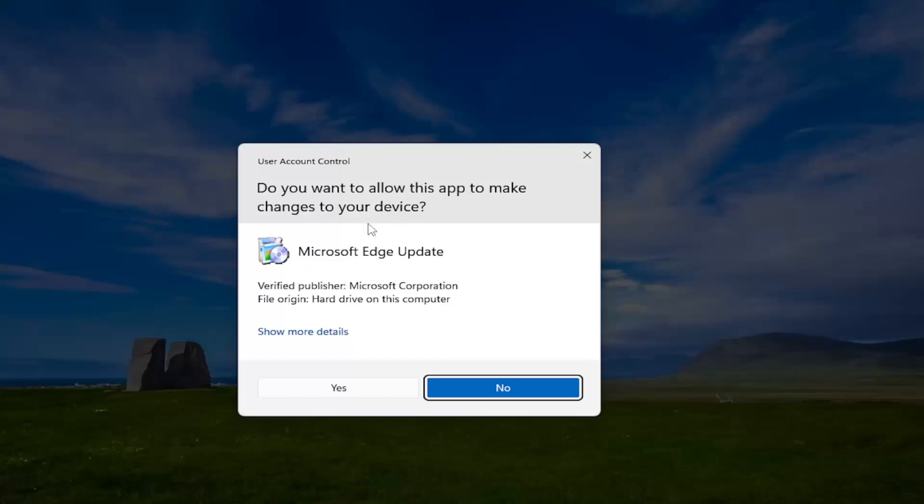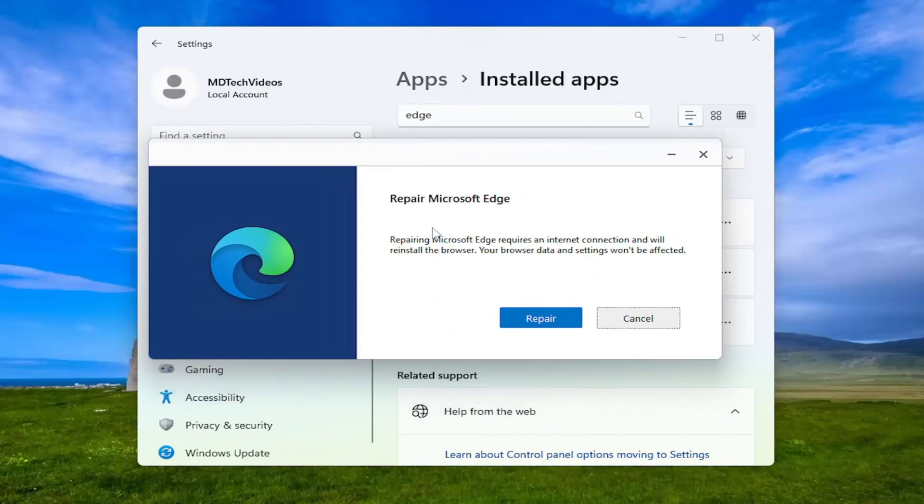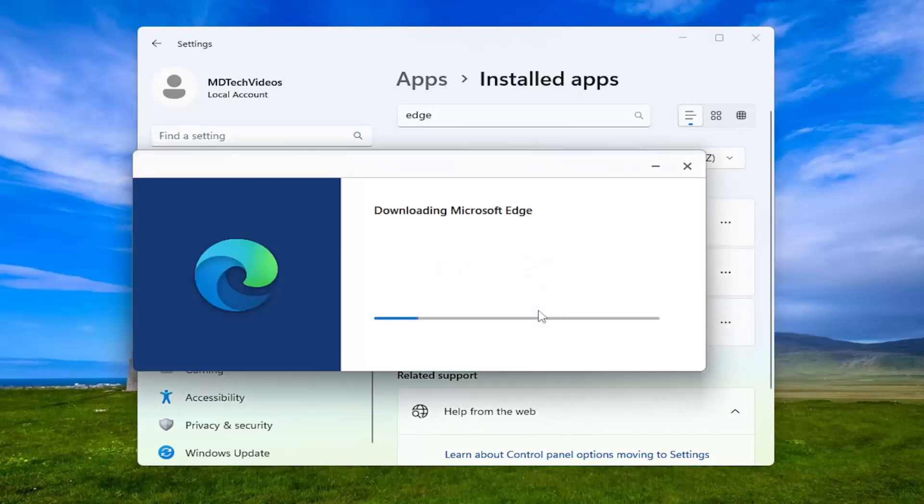If you receive a user account control prompt, select Yes. You'll get a prompt that says Repair Microsoft Edge. Repairing Microsoft Edge requires an internet connection and will reinstall the browser. Your browser data and settings won't be affected. Select Repair.